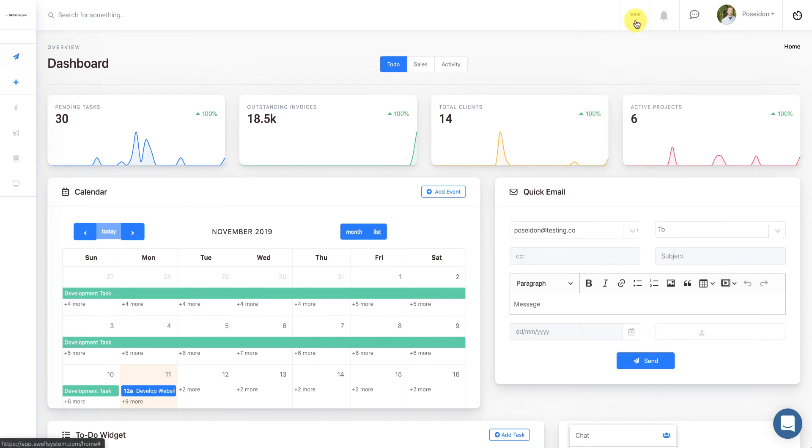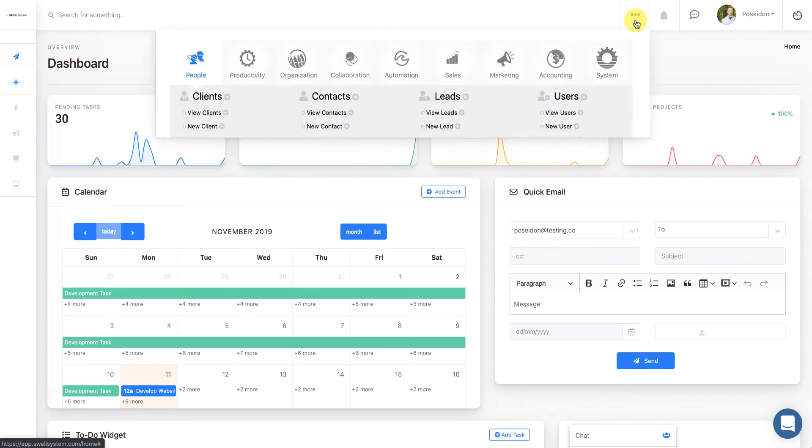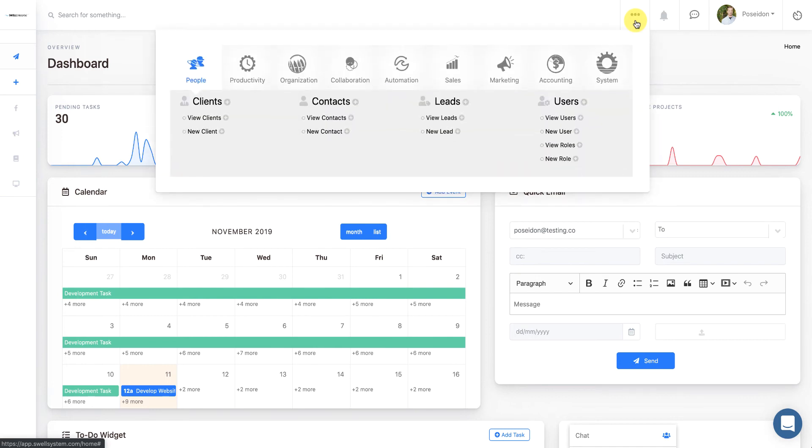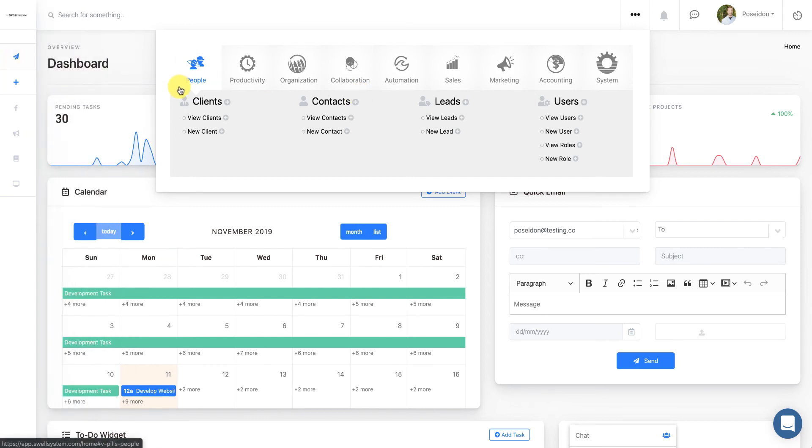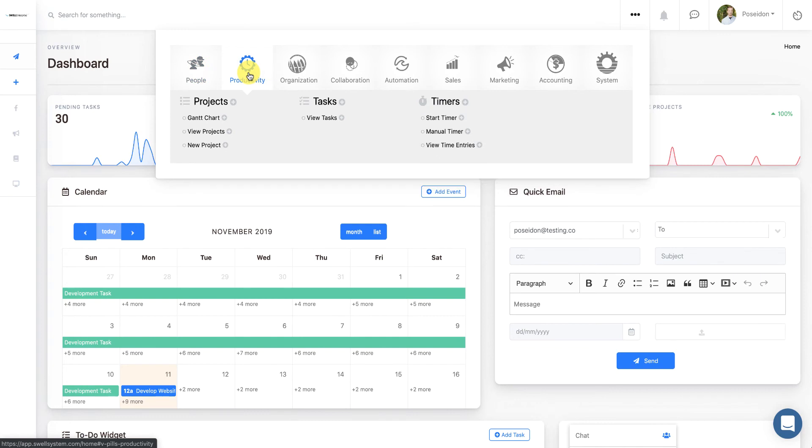Now let's say I needed to log some time that I did last week. You can always click on the three dots in the upper right hand corner, or if you've already shortlisted that to your sidebar, you can get to it from there. And just go to the Productivity section, and under Timers, you can click on Manual Timer.